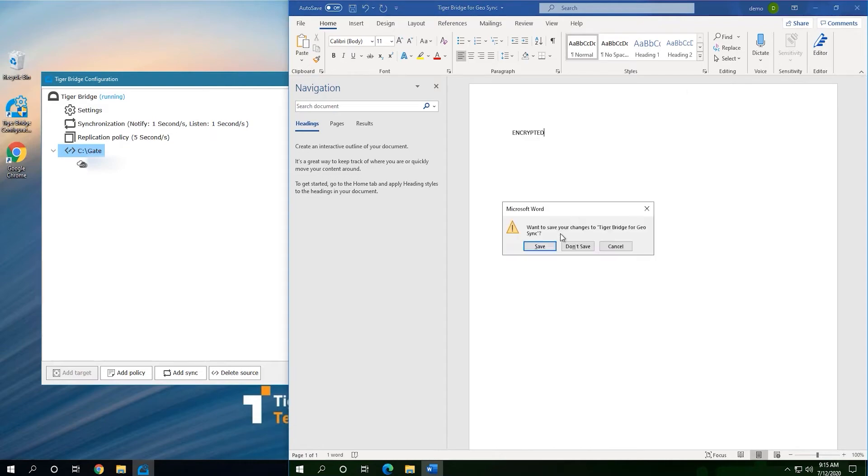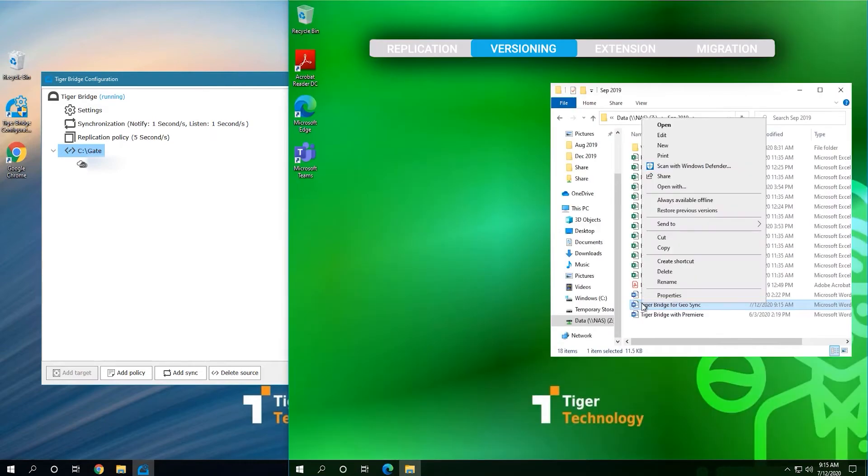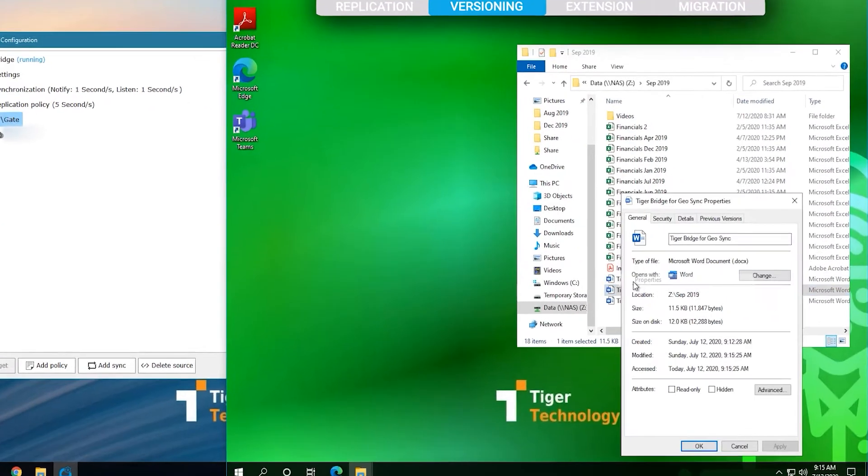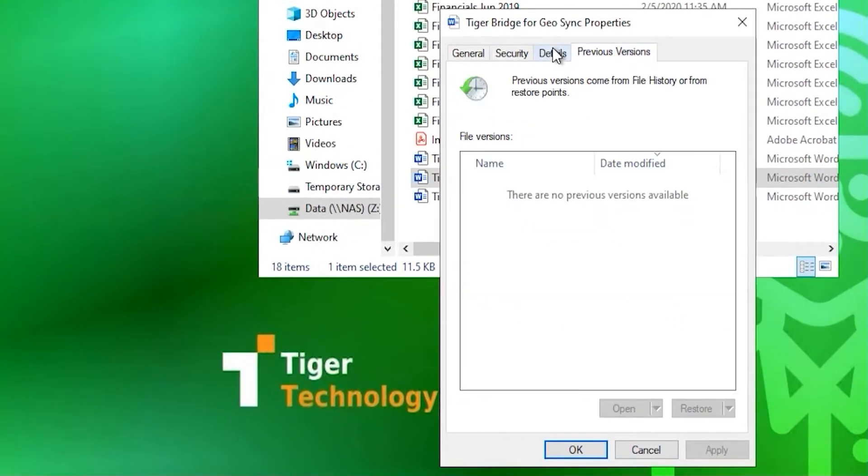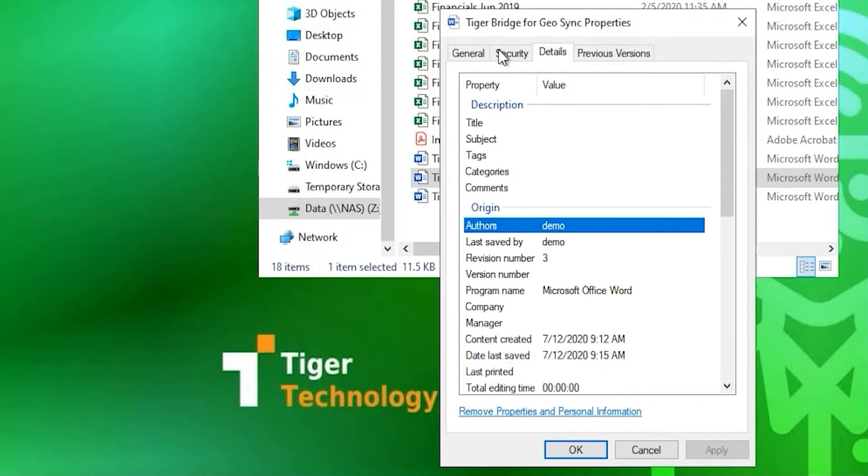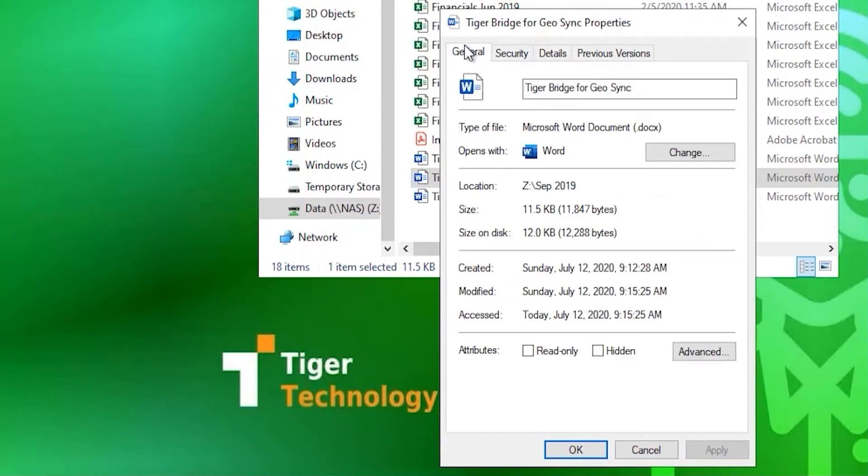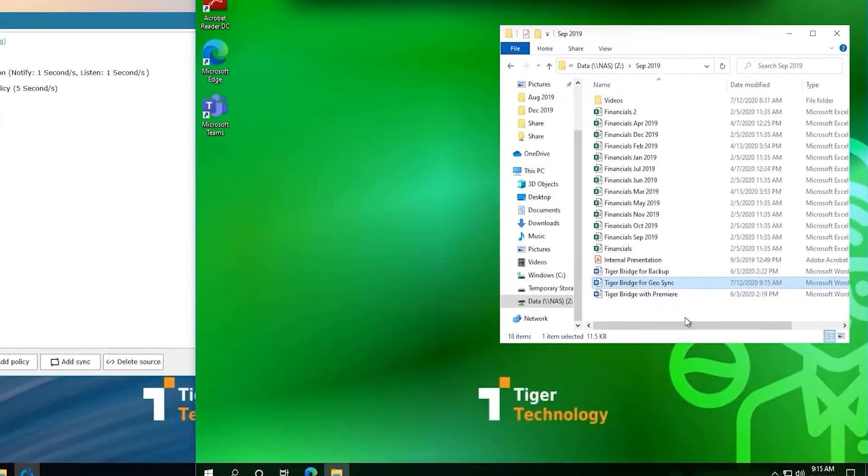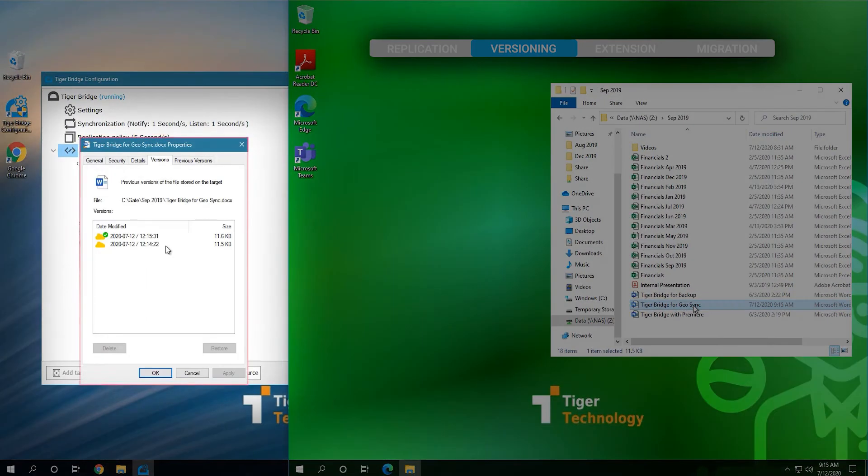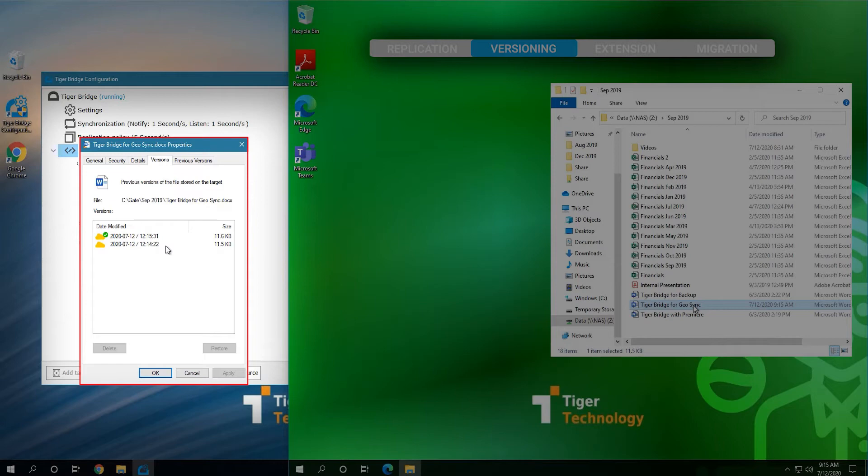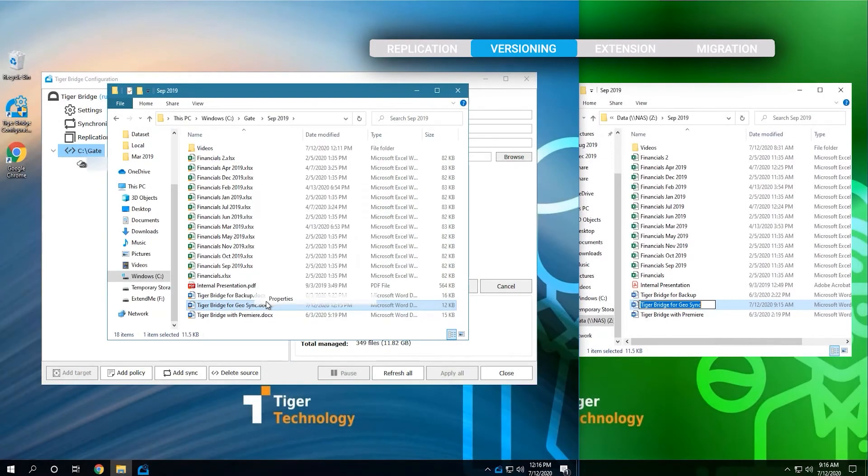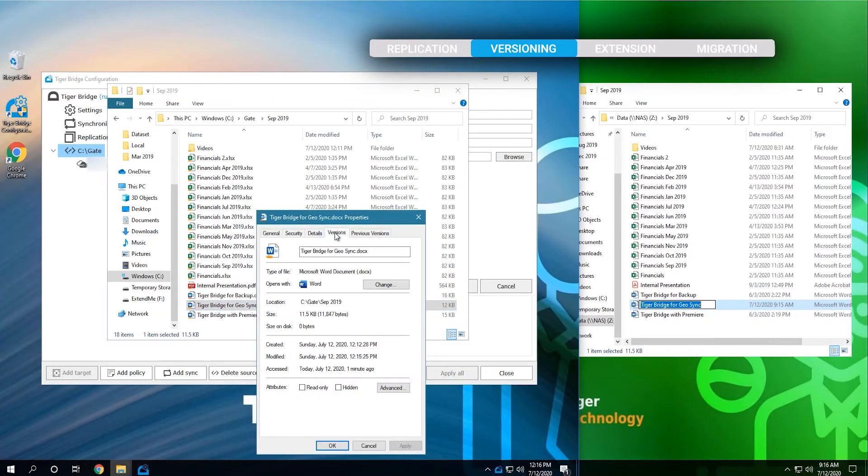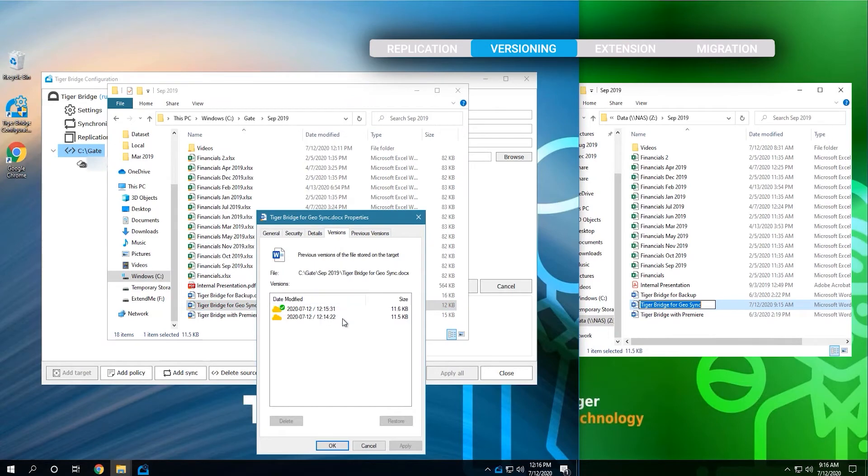On the client's machine, the file's properties look normal. There is nothing additional there. However, an administrator of the machine where TigerBridge is installed can see the versions of the files if versioning is enabled, and can restore to desired versions as needed. TigerBridge is adding this very valuable functionality in air-gapped protection to the existing NAS.